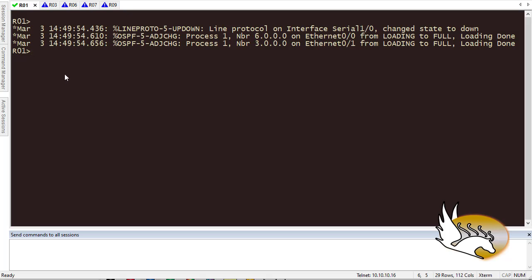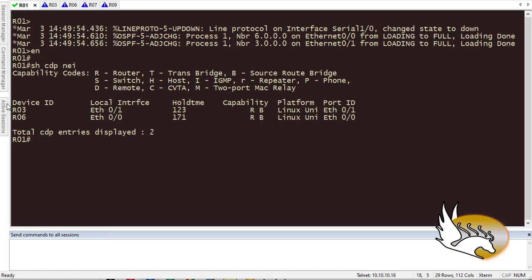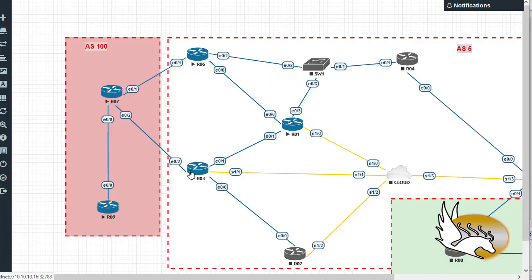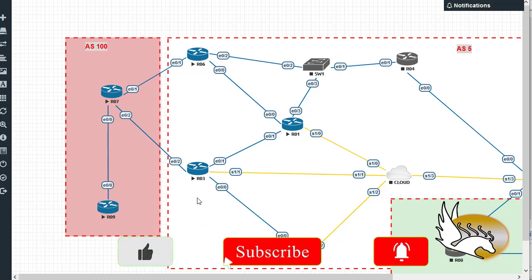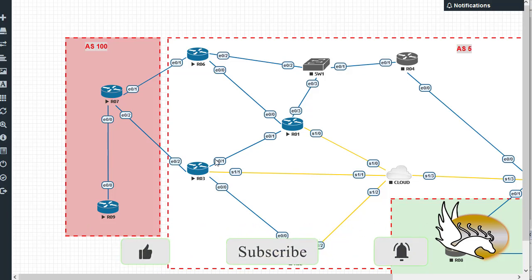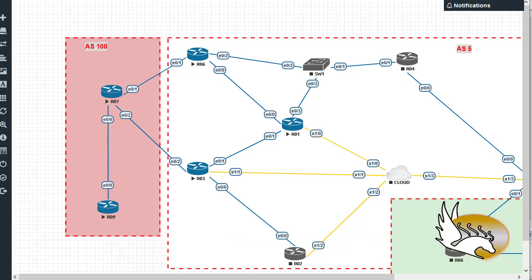Let me show a demo. If I run 'show CDP neighbors', I can see that Router 3 and Router 6 are connected to me. Based on the topology, Router 3 and Router 6 then connect to Router 7. So let's try to send some data from Router 1 to Router 7 — essentially pinging Router 7. Note that ping is a control plane message, but when it's being forwarded by an intermediary device like Router 3, for that router it's just data plane traffic.